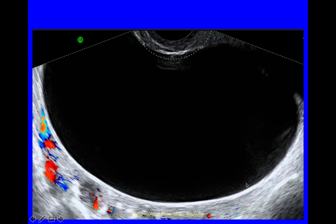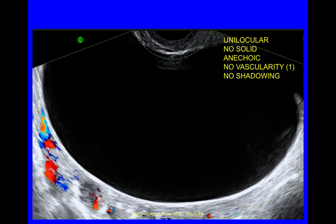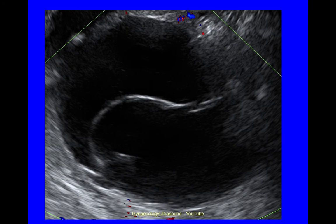Once a cyst is larger than 100mm or 10cm, you have to be very careful that you might not be able to see a little bit of solid material very distant from the probe. Around 10cm is about as far as you can see, and beyond that you can call it unilocular but note it is slightly beyond the visible range. This next cyst is multilocular, no solid material, anechoic cyst contents, no vascularity and no shadowing.